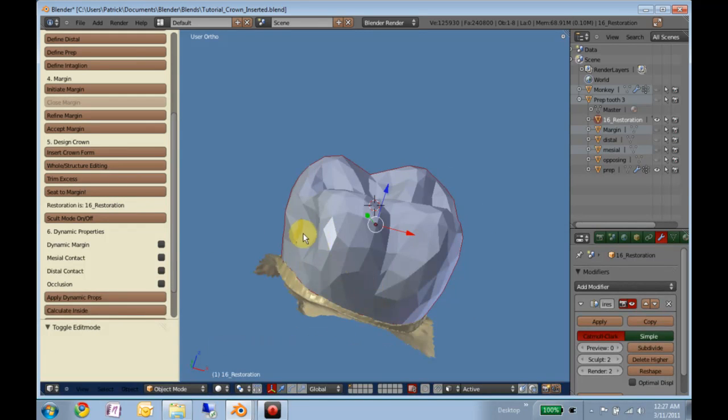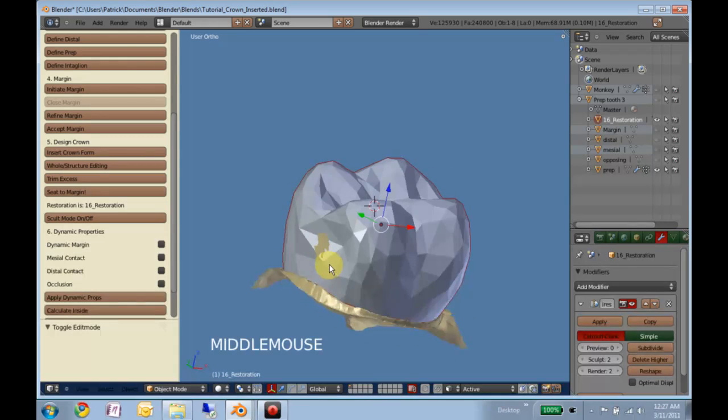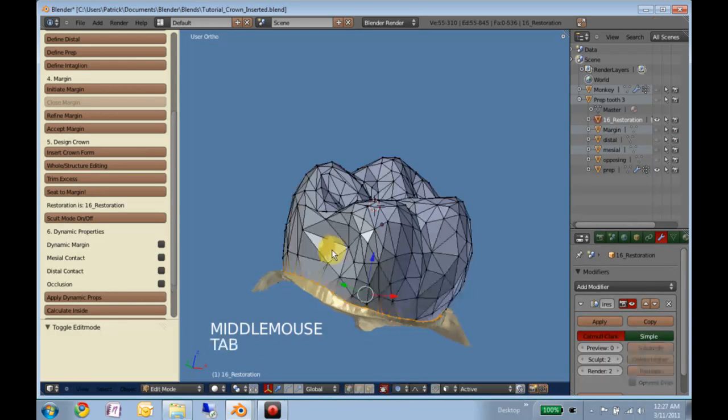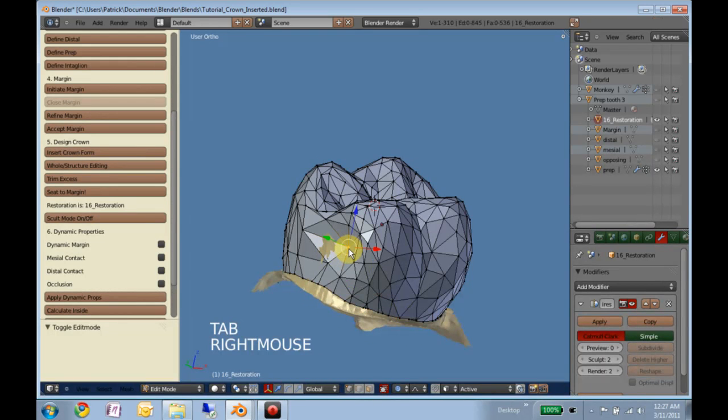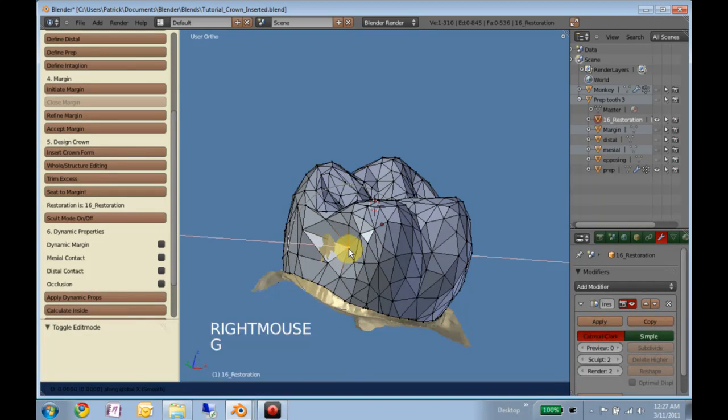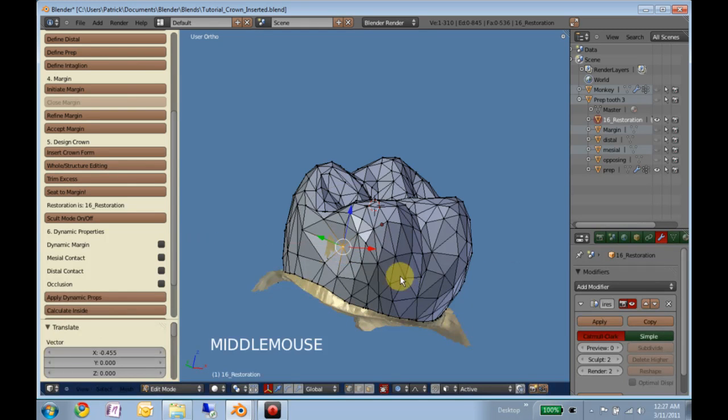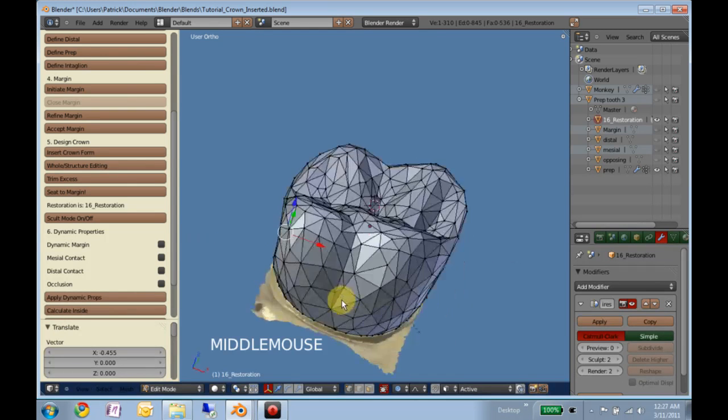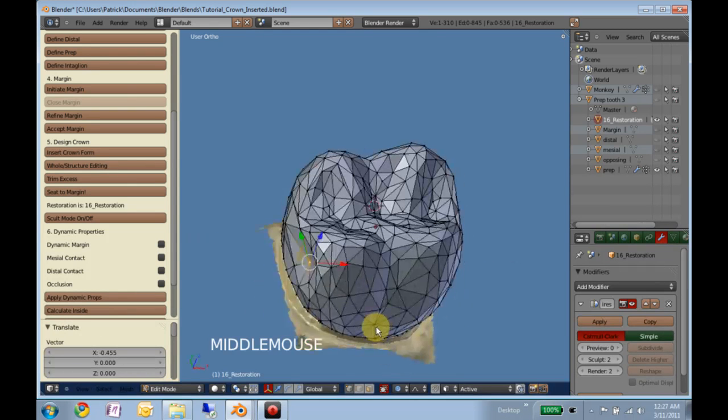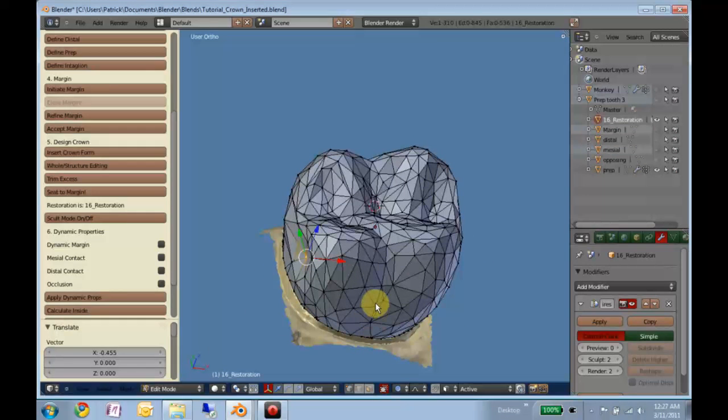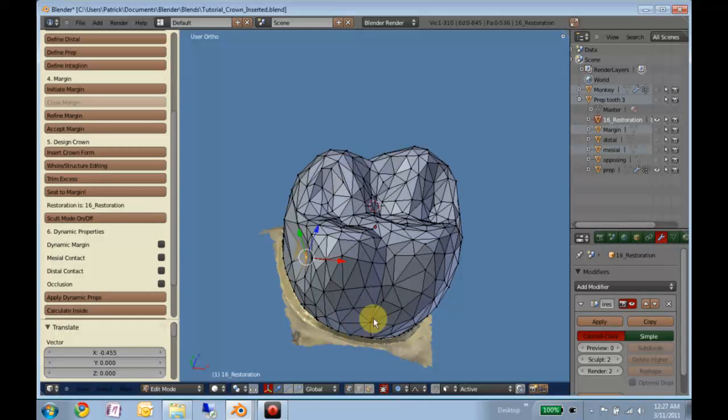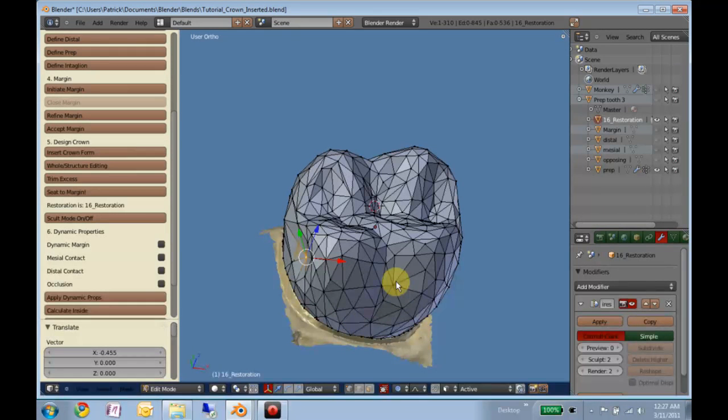Also you notice this got pushed in a little too far there. Okay, so now we're ready. Now that it's wrapped into place, we're ready to fine tune. Apply.